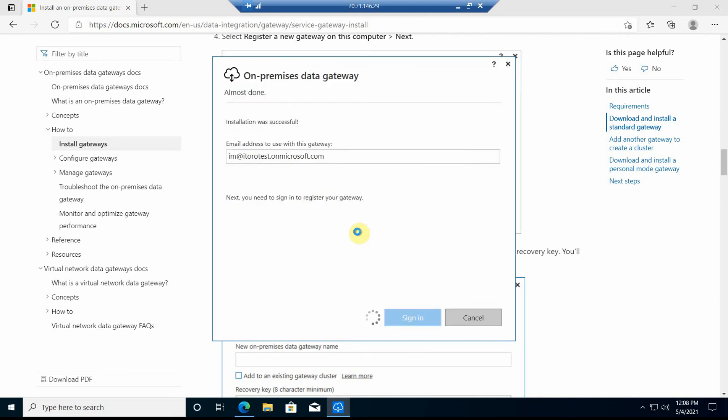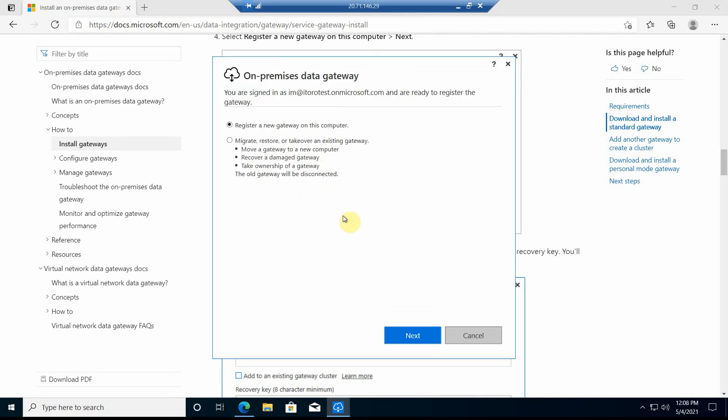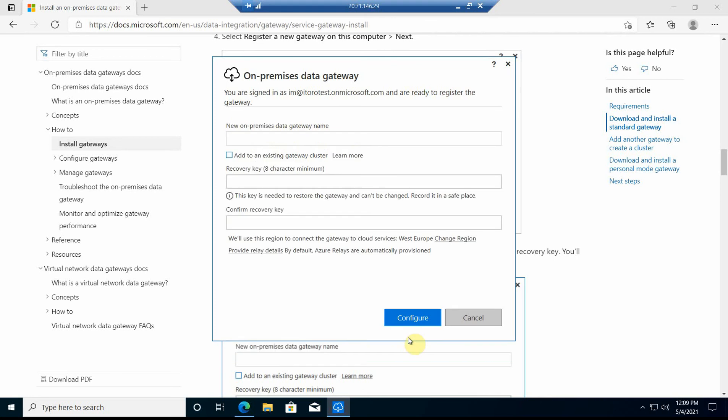You see here it says whether I register or migrate or take over existing gateways. For me it's a new instance, so I just go ahead and register a new gateway on this machine. I give it a name.